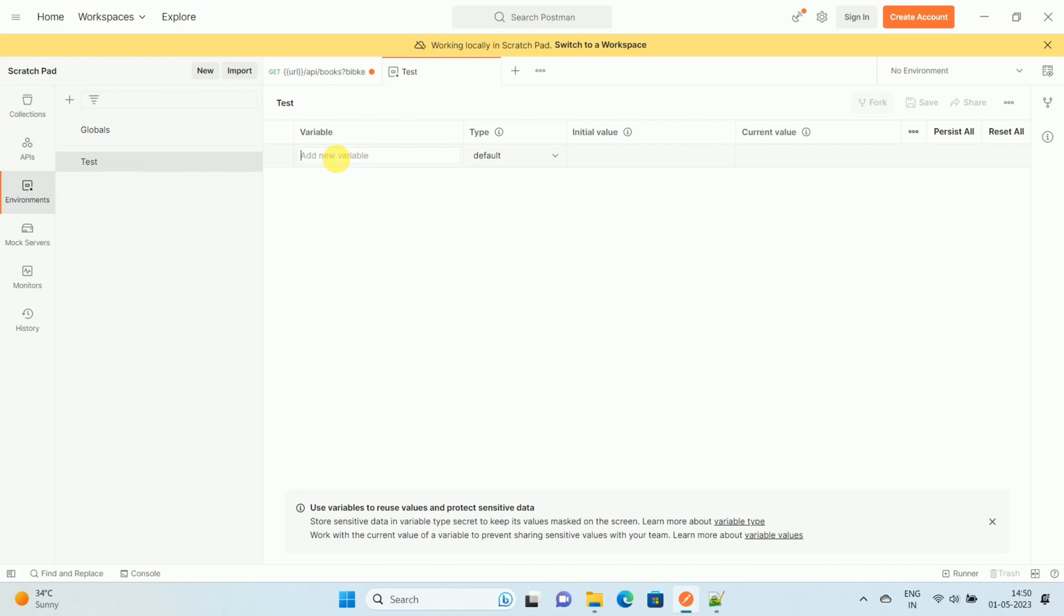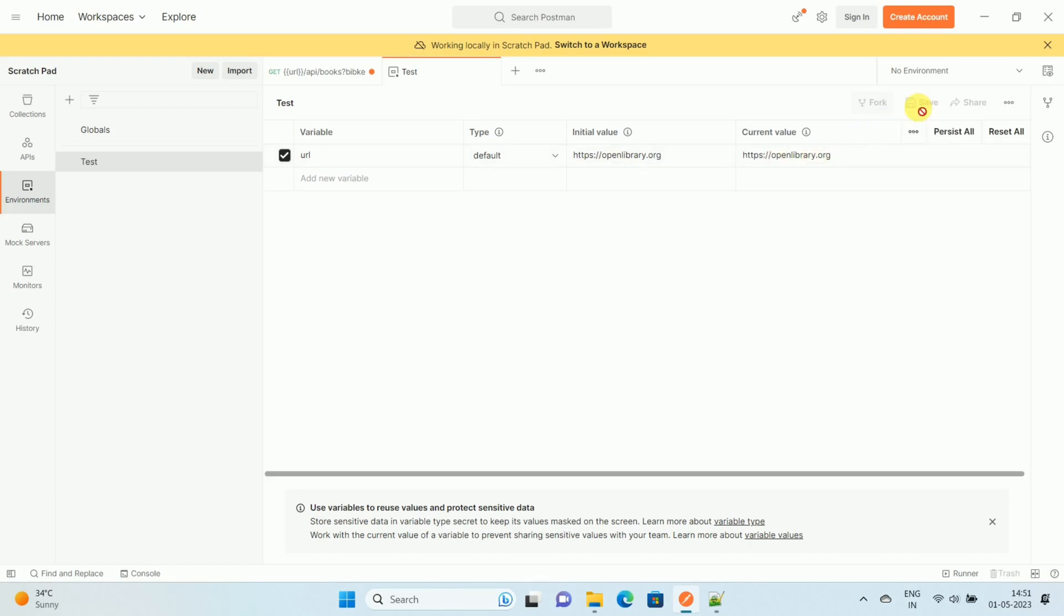Here you can see 'add new variable'. We have already decided the name of the variable as 'url', so enter the name of the variable. Then keep type as default, then paste the initial value. This initial value is nothing but the base URL. Again, paste the current value, then click on save.